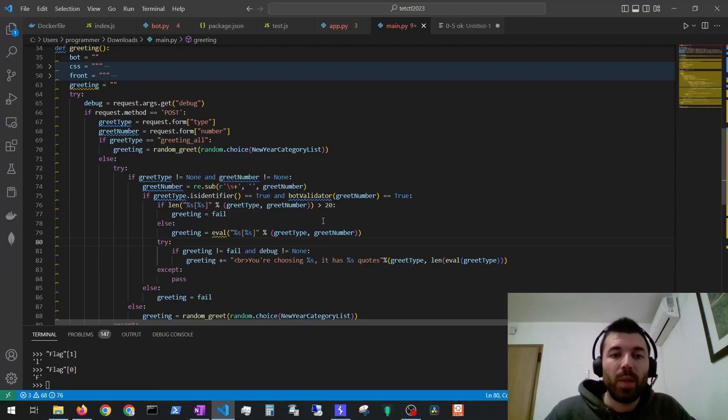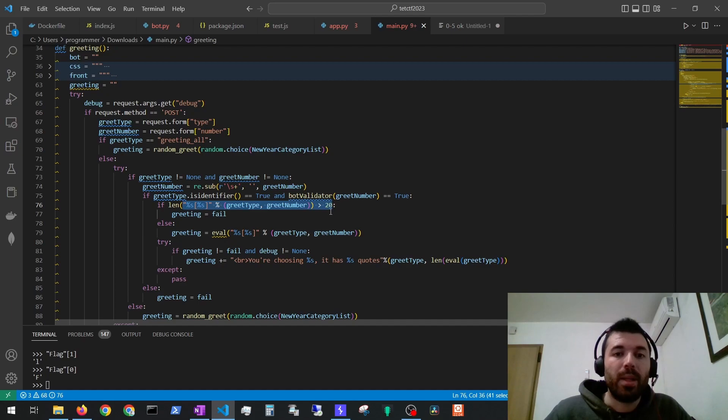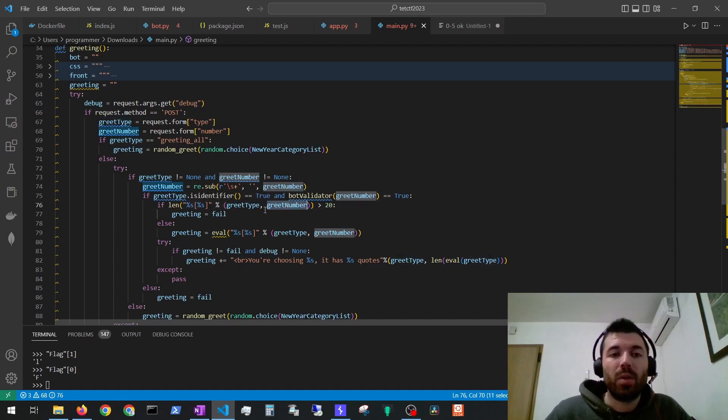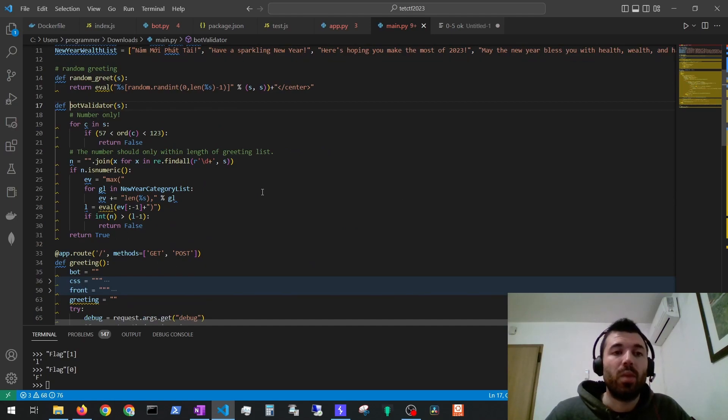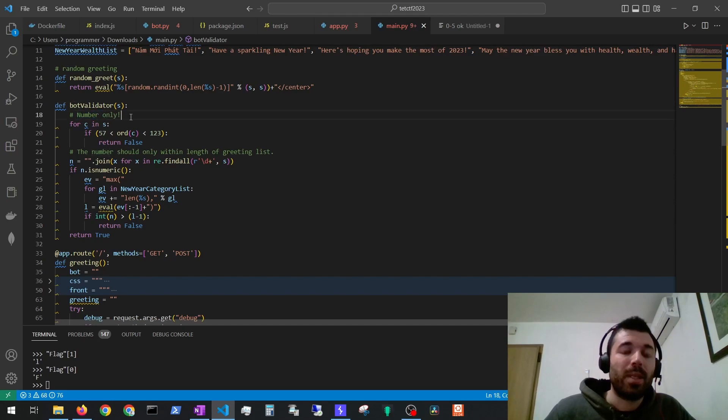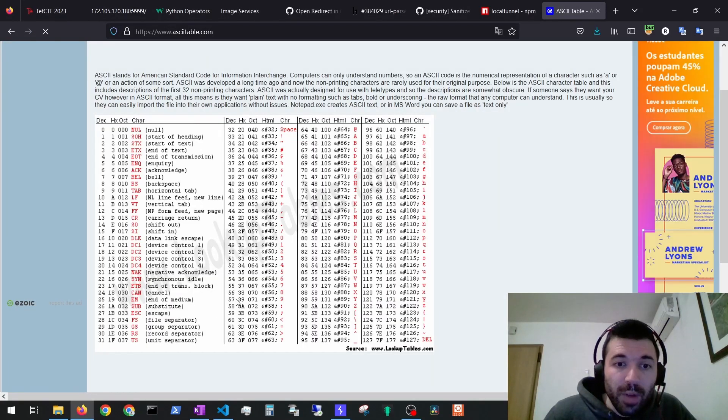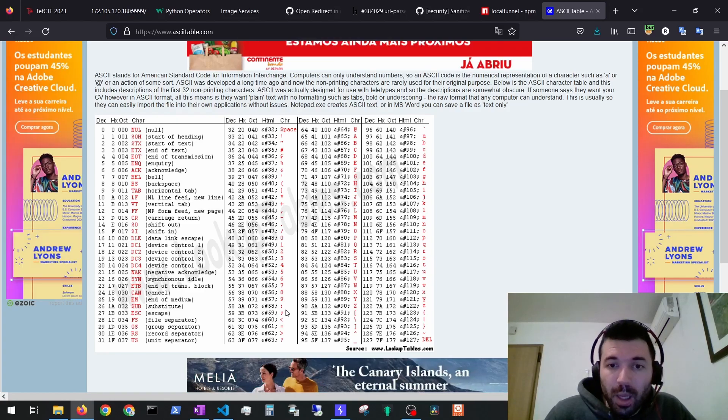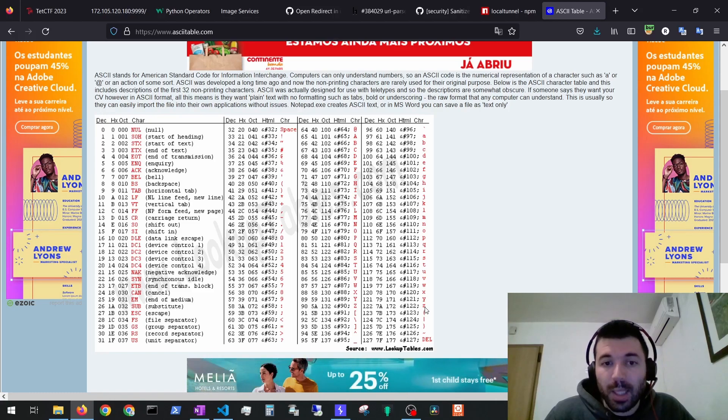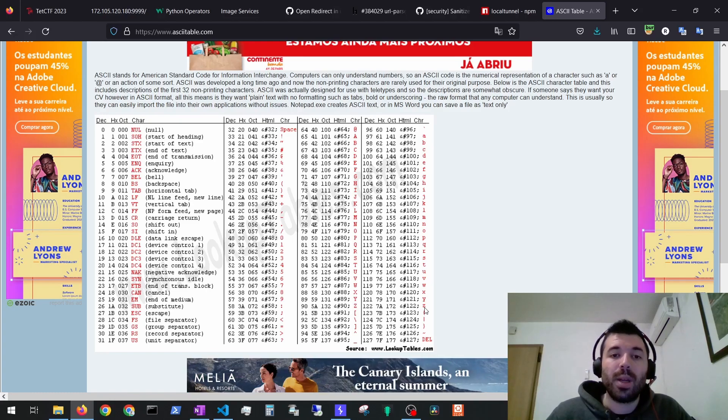We have to take into account two main validations. First, this string that's getting evaluated cannot be bigger than 20 characters and they are adding two characters apart from what we are supplying. So the sum of our two parameters cannot exceed 18 characters. Then the bot validation. So let's see what's being performed on the bot validation which is our second parameter. We can see that our second parameter only accepts numbers but it's not really like that. We can see that it goes from 57 to 123 in ASCII.